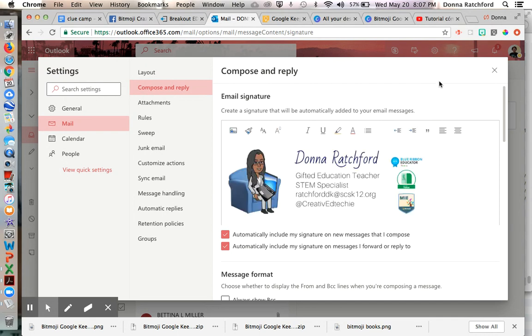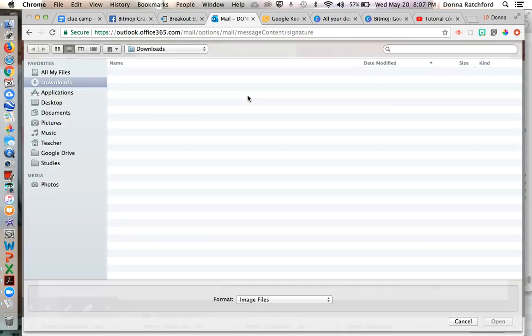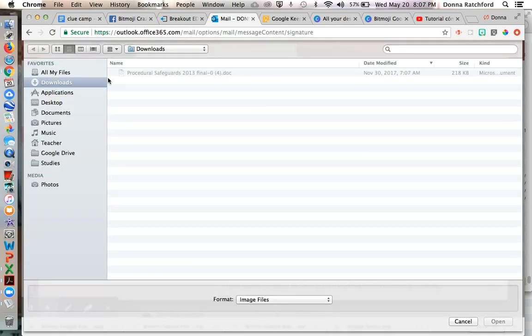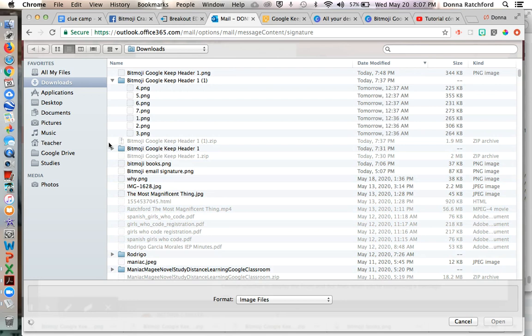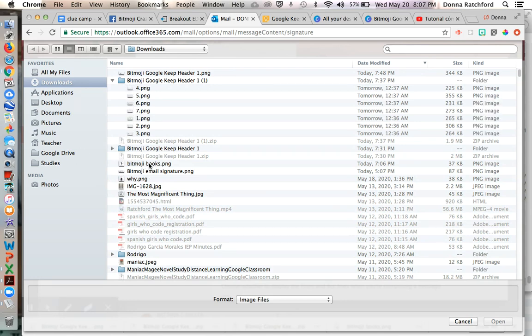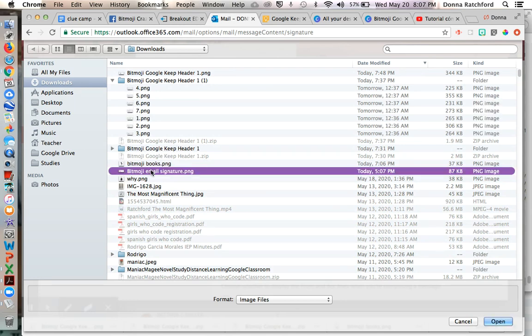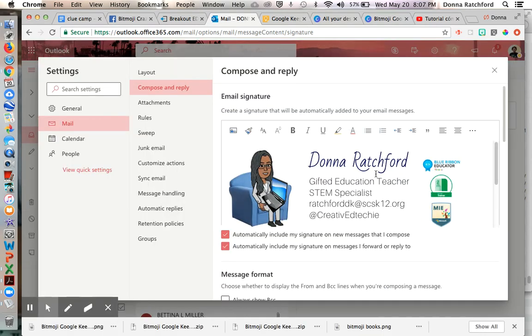You click on that and then it's going to have a little picture that says insert pictures in line. Click on the picture that you want. You go to your files and I'm just going to do a different, well, so I designed my Bitmoji. Here's my Bitmoji email signature. Save and then there we go.